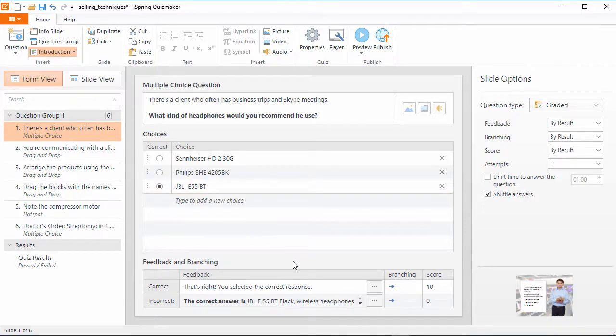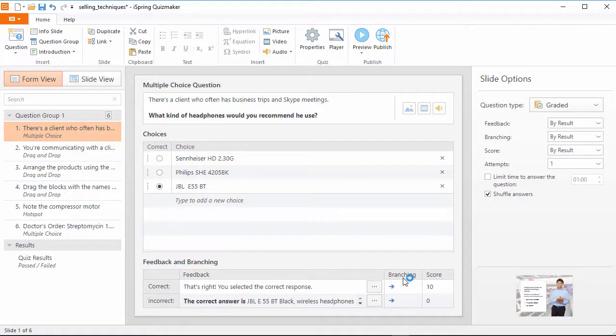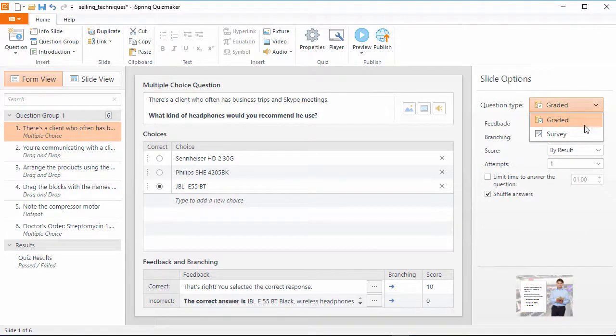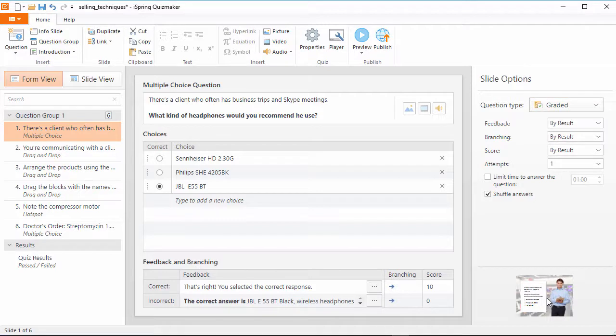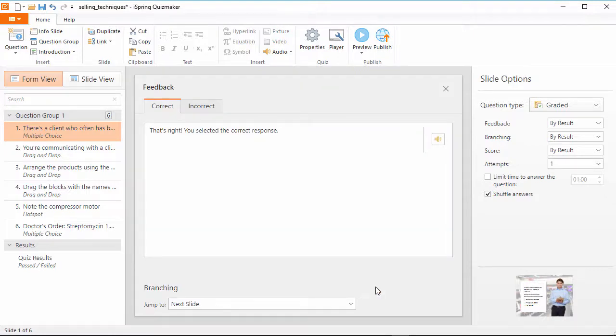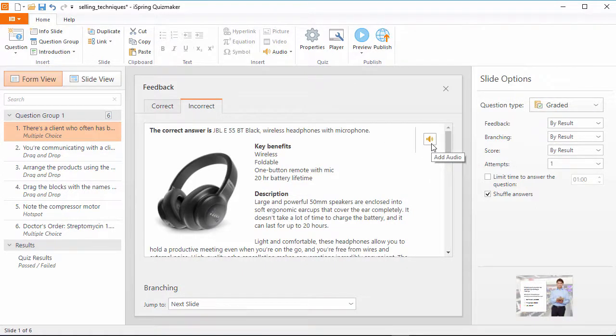The feedback and branching, and question options are now all available right on the same screen. Now you don't have to switch between tabs at the bottom. Everything is right at your fingertips, below and to the right of the question. Here you can select whether your question is graded or not, and there's even a slide thumbnail below which shows a small preview of your content. If you want to edit the feedback, click the ellipsis just like in the previous version. Here you can change the feedback for correct and incorrect answers, and add audio with this button.